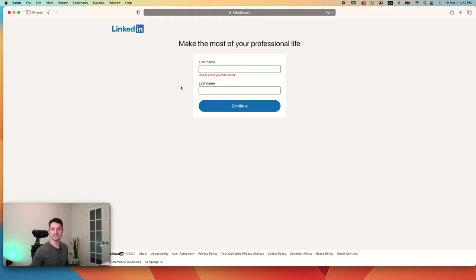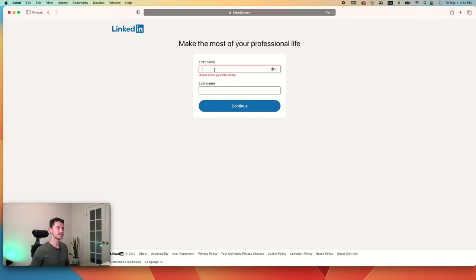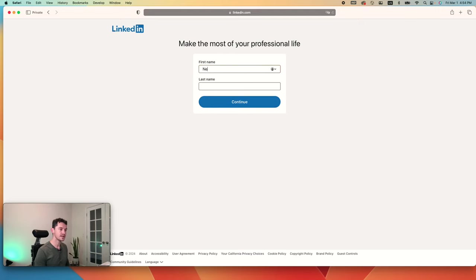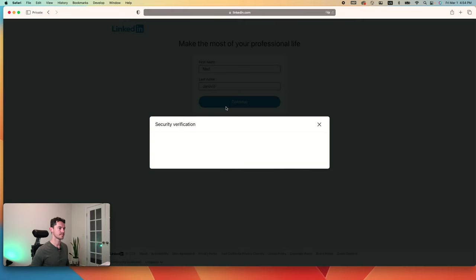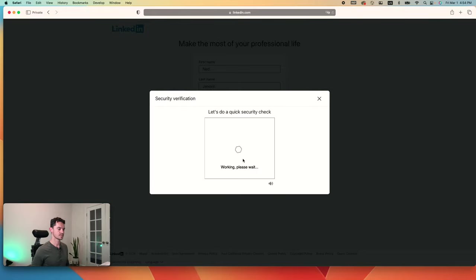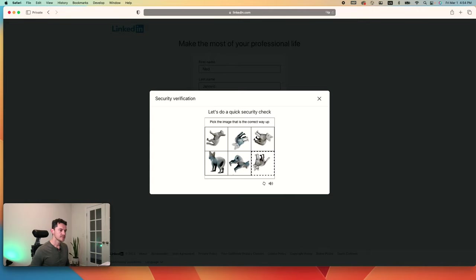Since I already have a LinkedIn profile, I'm starting from scratch. This one will be a dummy profile. So I'm going to go ahead and go with Nened, last name Janavik. There's a security check that pops up. Let's go ahead and verify that.